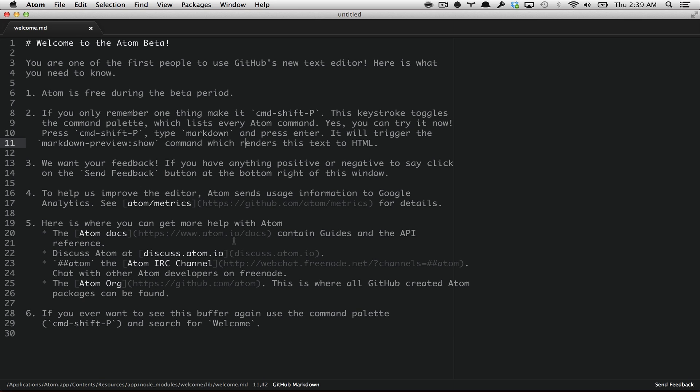Okay, this is the welcome screen. It's just a markdown file with some instructions that you can get going. Now let's explore this way.